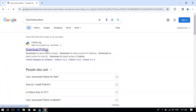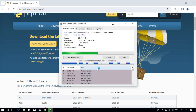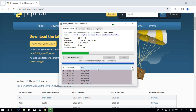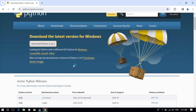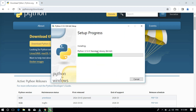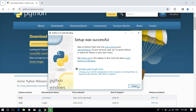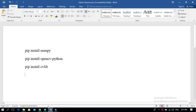First, download the latest version of Python and install it. After installing Python, install the following libraries for Python.